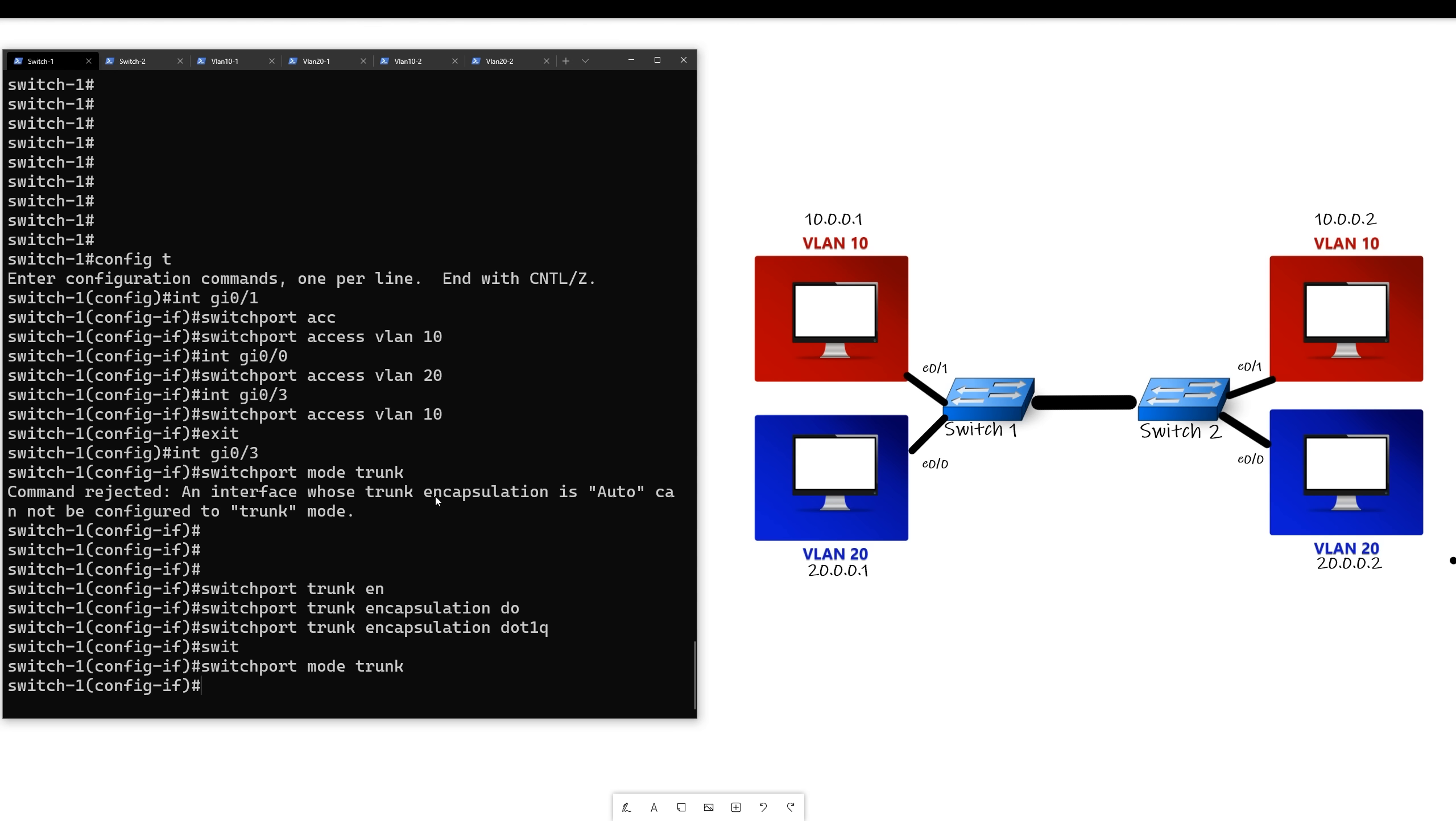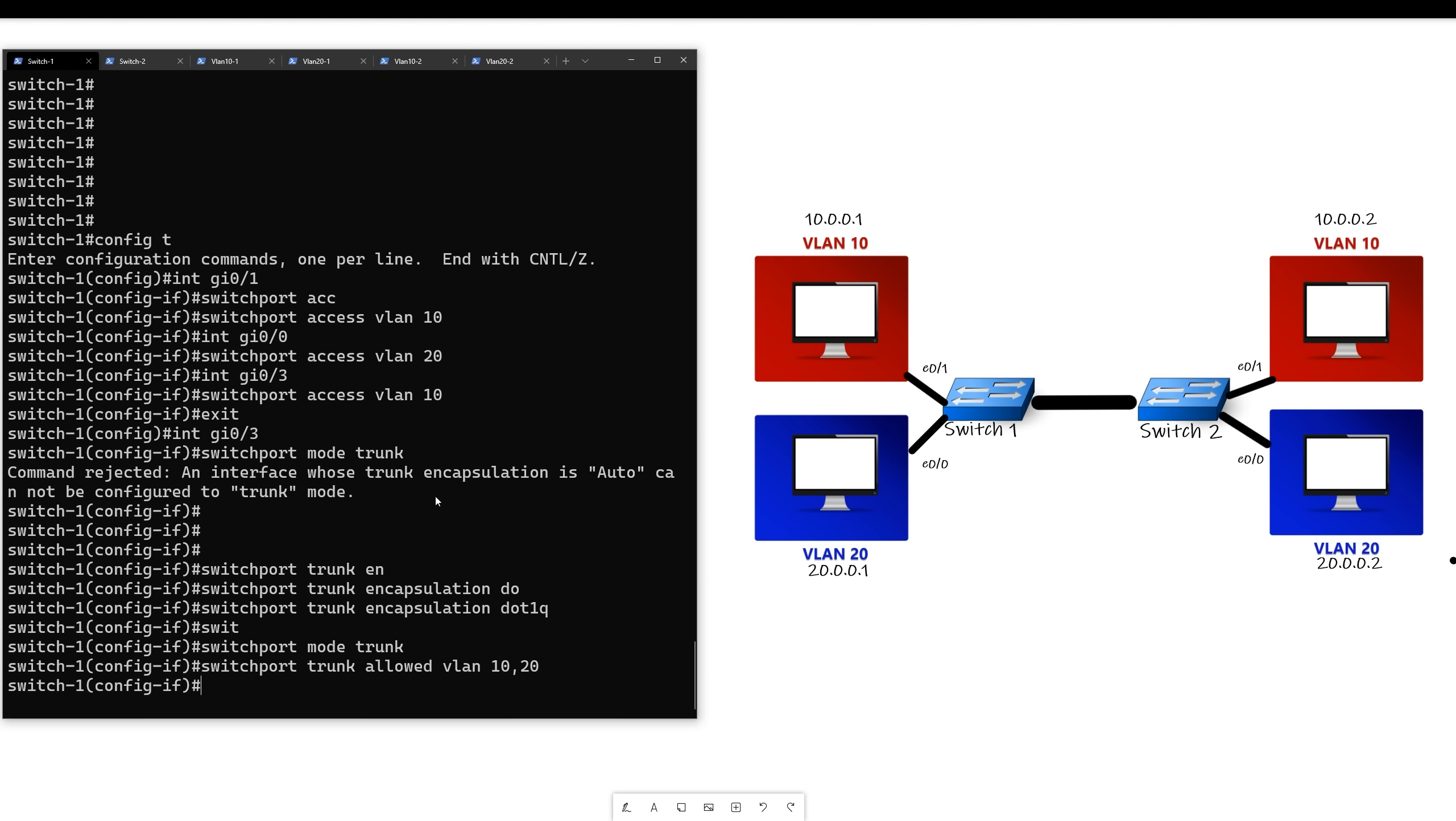Another thing you want to do is specify which VLANs you want to allow across the trunk. So we'll say switch port trunk allowed VLAN 10 and 20. So that will only allow VLANs 10 and 20 across the trunk, and it will tag them. If you want to allow a VLAN across the trunk but it not be tagged, then you want to add a native VLAN, which we'll go into in a separate video.